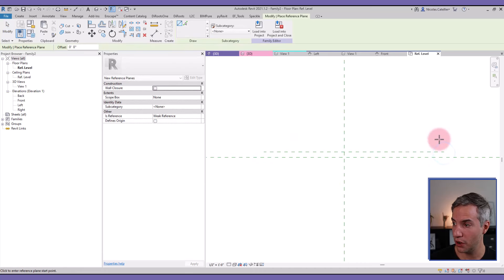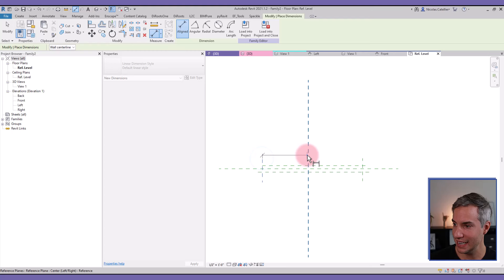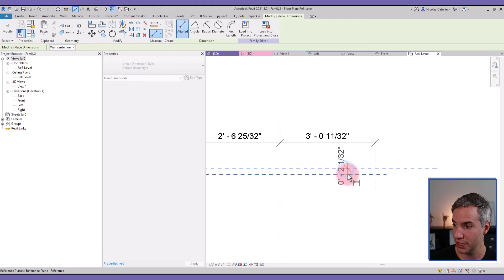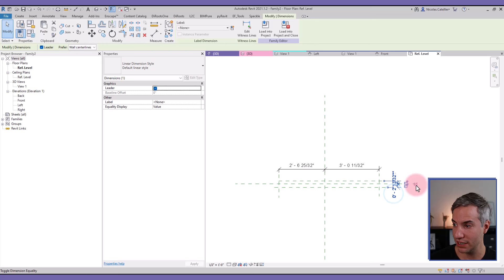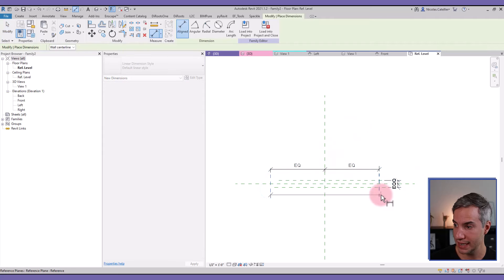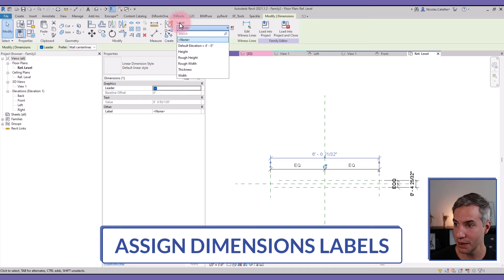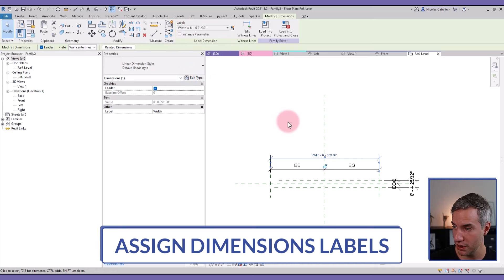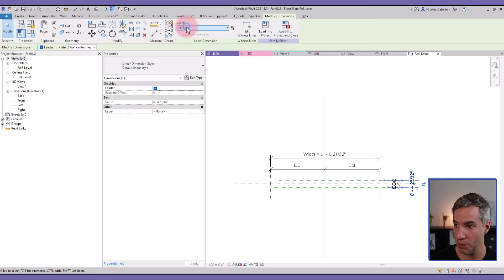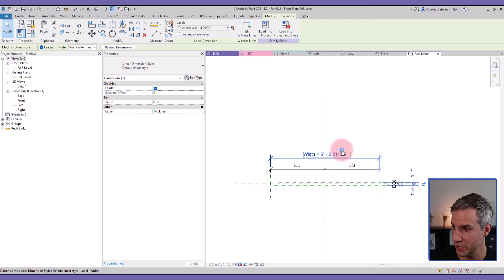Draw a rectangular shape something like this, and you can add dimensions with EQ to ensure that the center reference planes are actually centered. Clicking on EQ like this. Now I'm going to add another dimension here and another one just over there. I'm selecting this one and in the label drop-down I'm going to pick 'Width', and for this one I'm going to select 'Thickness'.